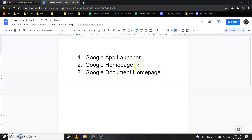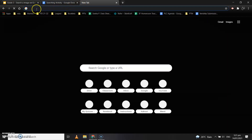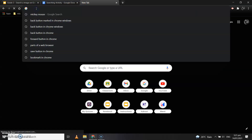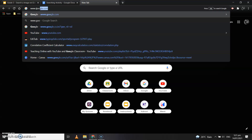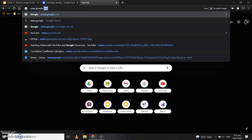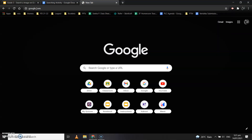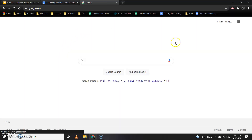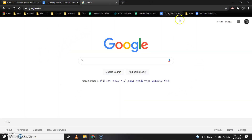To search for an image, open a new tab and in the address bar type www.google.com, then click the Enter key on your keyboard and the Google home page will open in front of you.